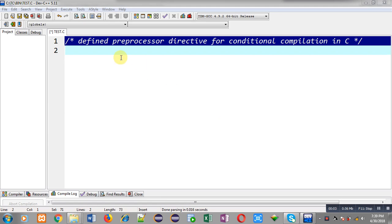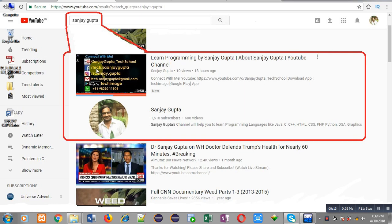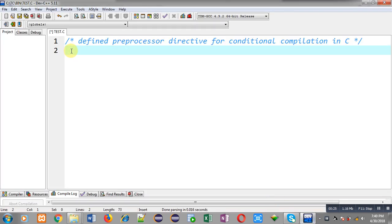Hello friends, I am Sanjay Gupta. In this video I am going to demonstrate the use of the defined preprocessor directive for conditional compilation in C programming. You can search my name Sanjay Gupta on YouTube to find my channel, where you can watch various programming related videos.